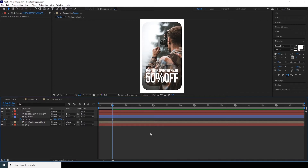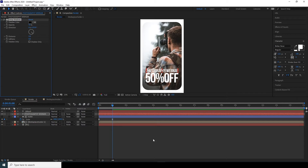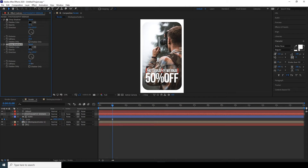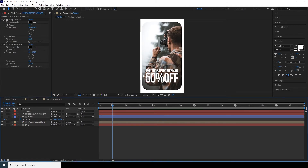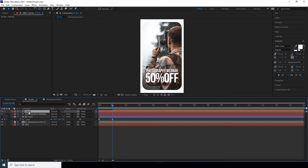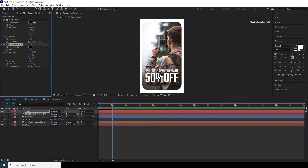Add a Drop Shadow to the text layer — go to Effect > Perspective > Drop Shadow. Increase the softness and opacity a bit, then duplicate the drop shadow with Ctrl+D and increase the softness on the copy as well. Select both drop shadows, copy them with Ctrl+C, and paste them onto the other text layer with Ctrl+V. Adjust the softness values on both layers — this is looking pretty good.